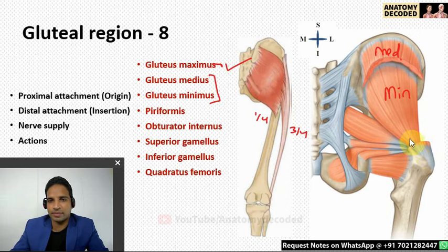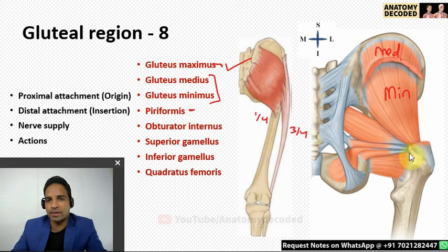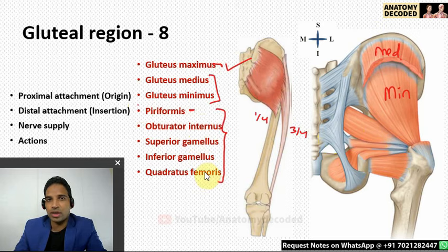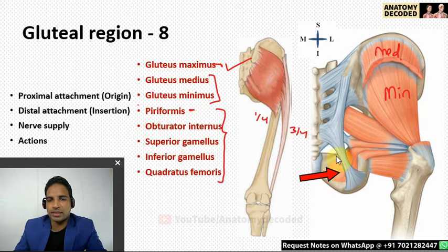Piriformis arises from the anterior aspect of the sacrum — an S-shaped origin — and passes through the greater sciatic notch. Its distal attachment is along the tip of the greater trochanter of the femur. Piriformis, obturator internus, the two gemelli, and quadratus femoris are all referred to as short lateral rotators of the hip joint. Nerve supply for piriformis is the nerve to piriformis.